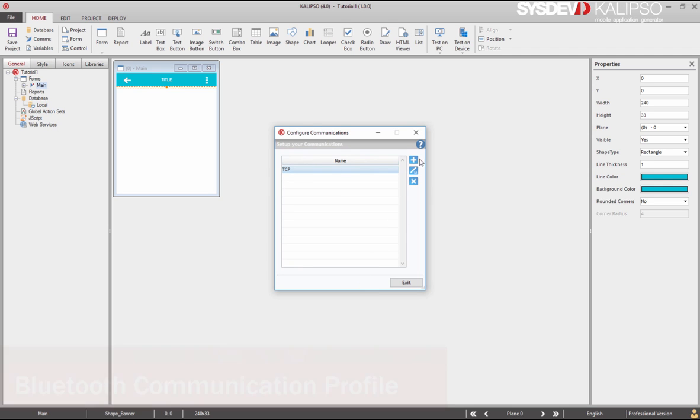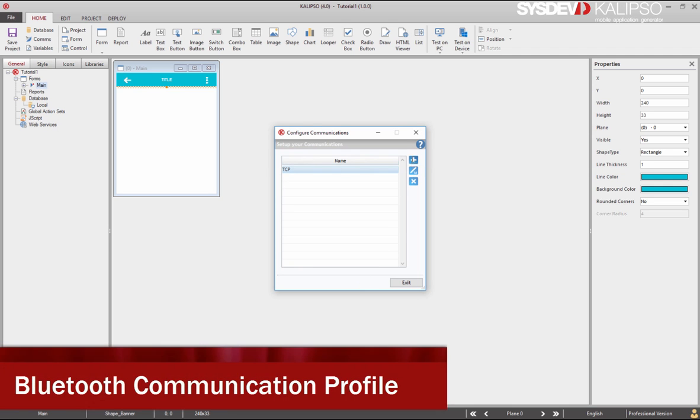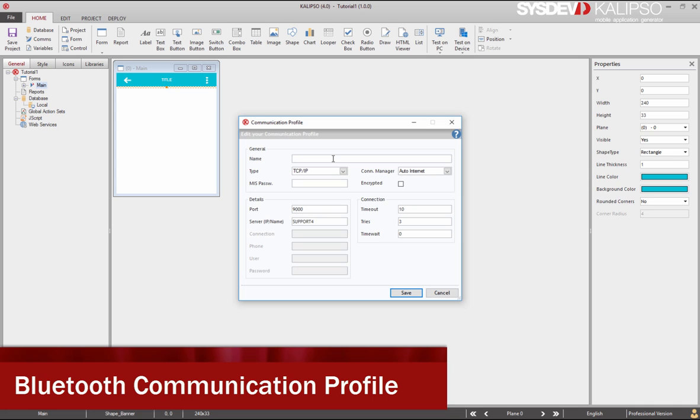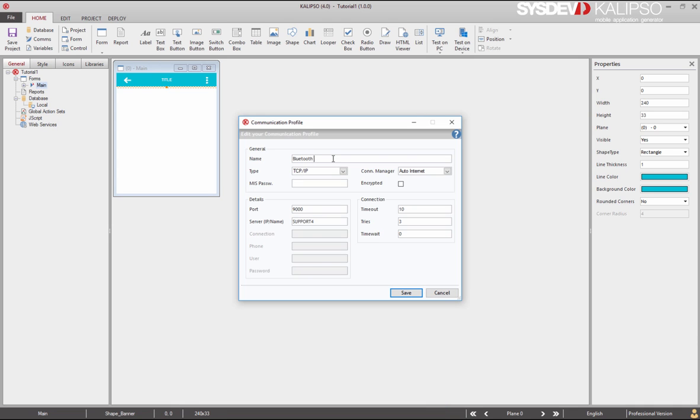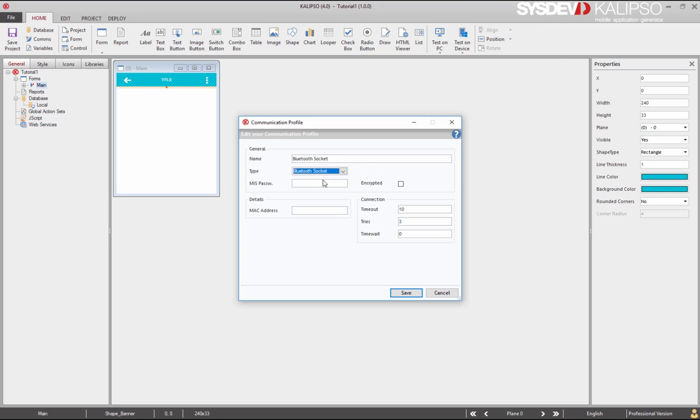Although we are not going to need it, we are going to create another communication profile. We'll call it Bluetooth Socket and select the Bluetooth Socket type. This type of communication profile should be used for Bluetooth communications, but will not work with Windows CE devices. And it's possible that some Windows Mobile won't work either, but it should be a minority. The big advantage of this communication type is that it doesn't require you to create any type of virtual com ports. It relies only on the server's Bluetooth MAC address. You still need to pair both devices, but that's all you need.